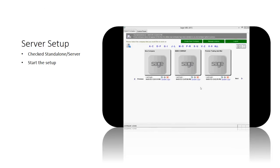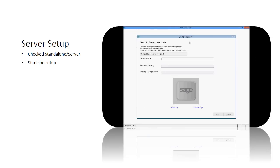Let's begin, login into the system. Click on the create menu company button, check the standalone server, and then fill up the information below.